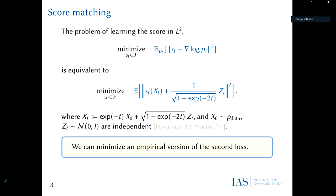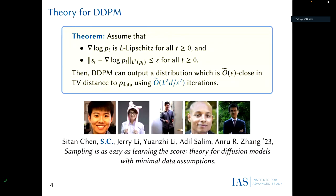The actual problem of quantifying how well you learned a score function requires understanding the training dynamics of neural networks — a difficult question I'll punt on. For this talk, suppose you've learned the score function up to some accuracy. Then what can you say about the final sampling guarantee? Our first assumption is that the score function is Lipschitz for all time. This is not exactly realistic, especially at time zero, but this assumption can be relaxed and is the cleanest for the theory.